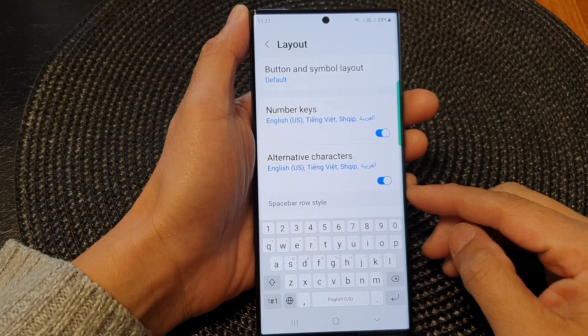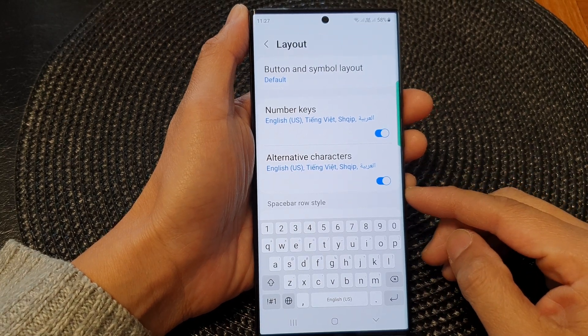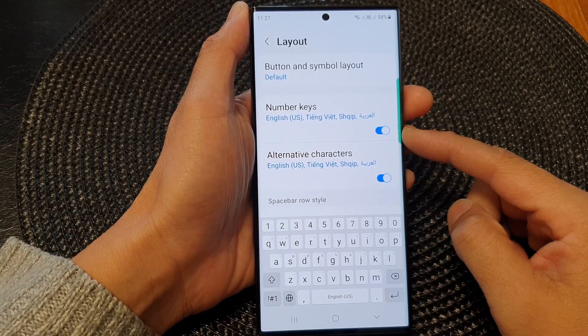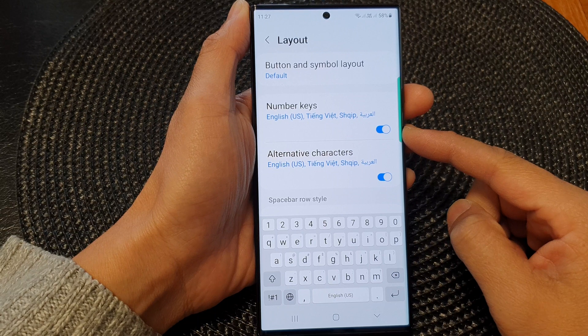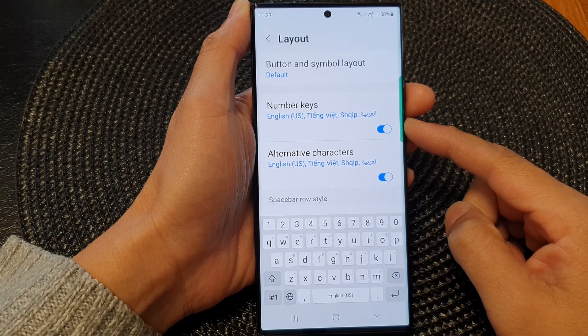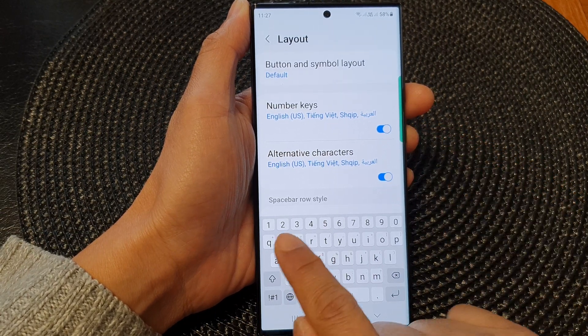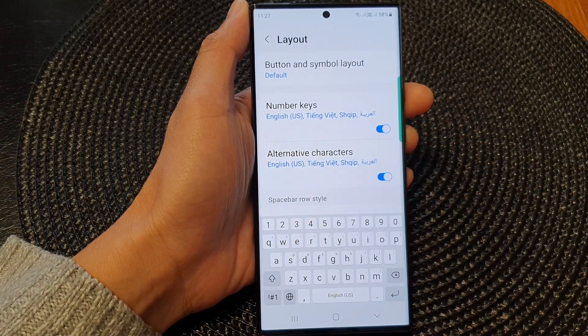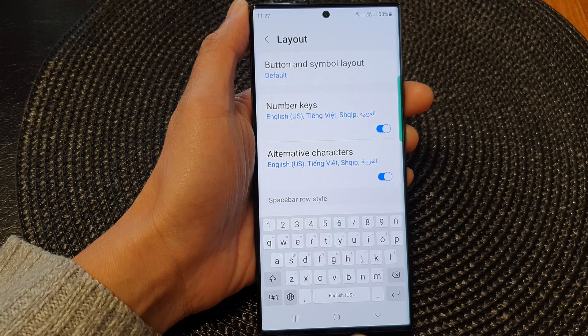Hey guys, in this video we're going to take a look at how you can enable or disable number keys for the keyboard on the Samsung Galaxy S23 series.